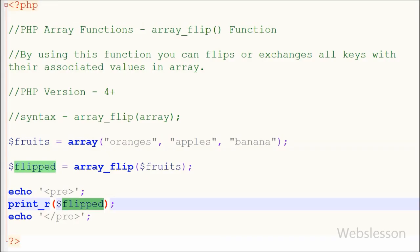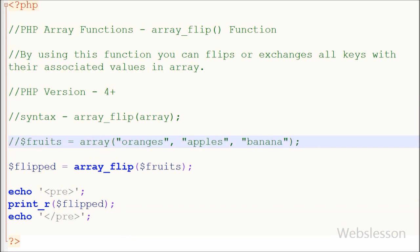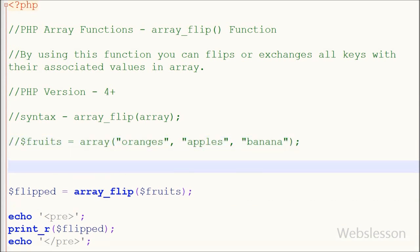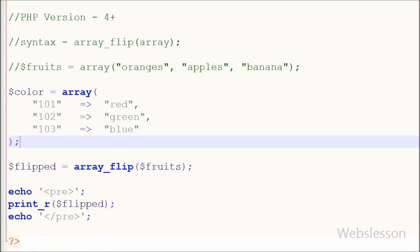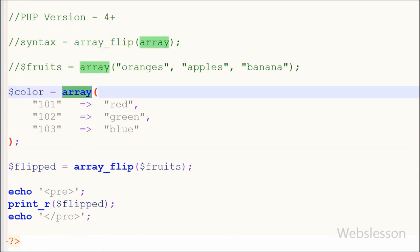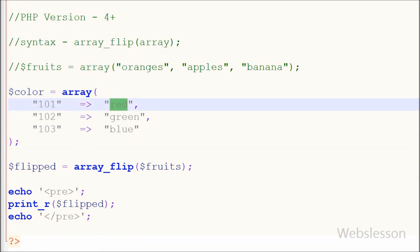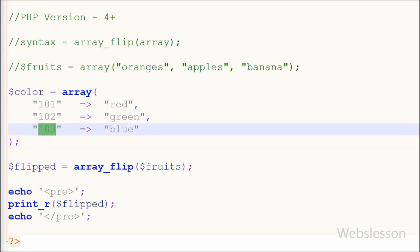Now I have show you how to use this array_flip function with associative array. So for this I have made one associative array with name like color and in this I have stored color names as values with unique keys.